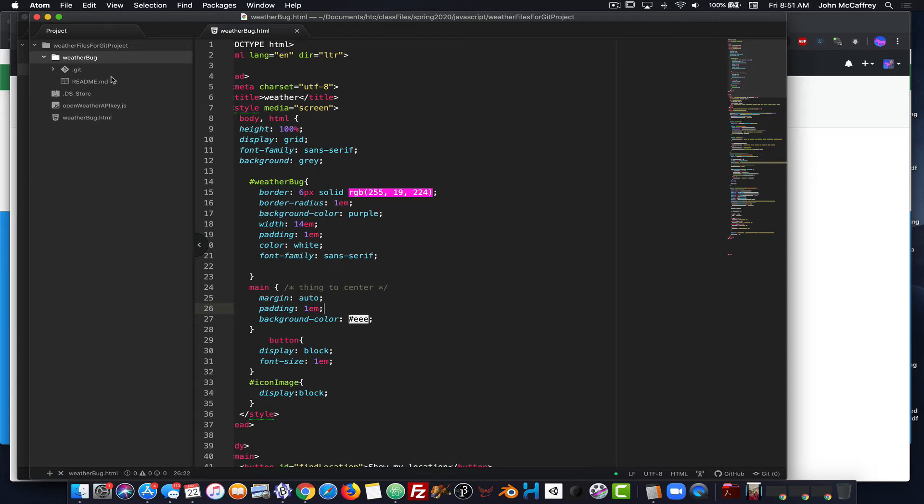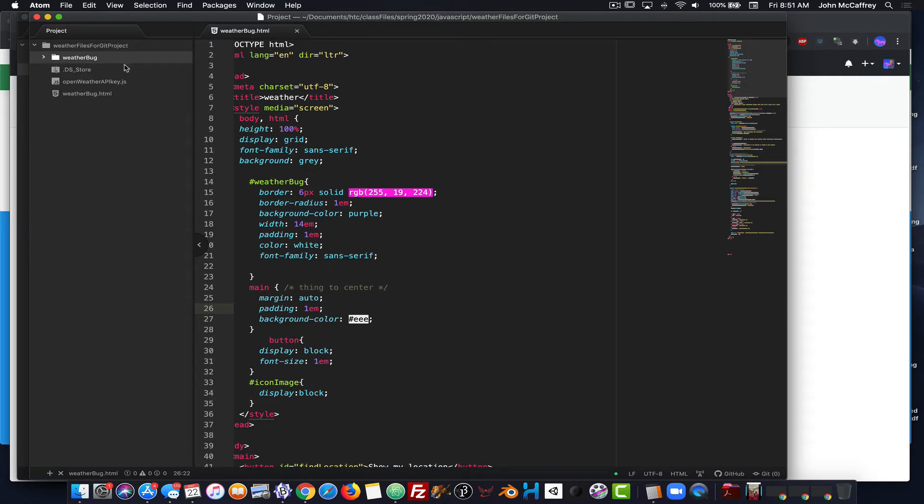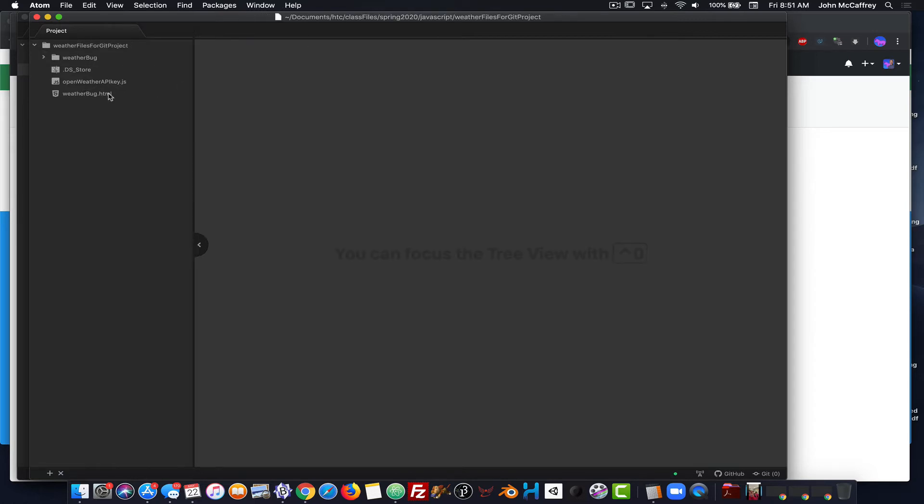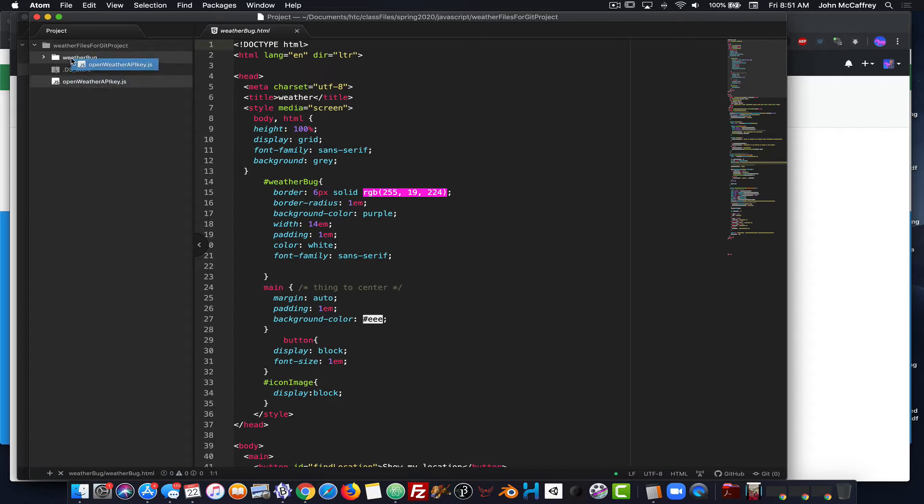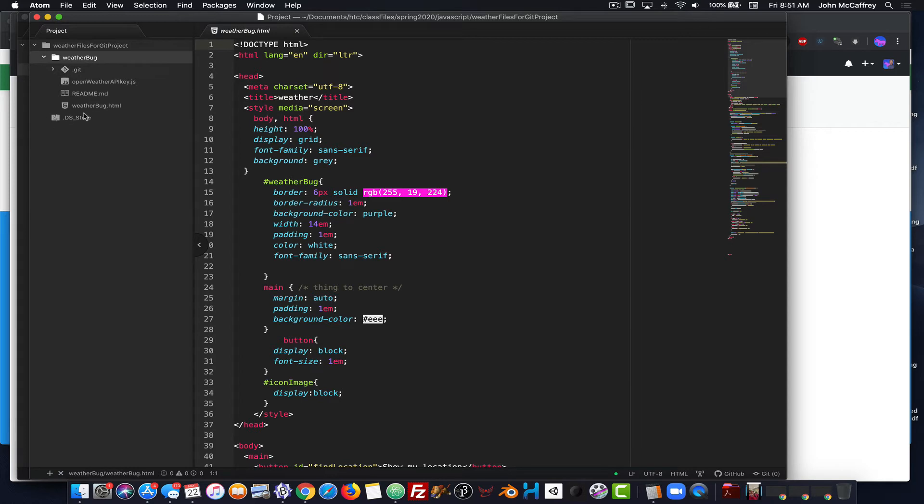So the next thing that I need to do is I need to get these files into this git folder. Well, it's not really a git folder, into the project folder for the git. So I can close that. And now if I drag that up to there, if I drag this over to here, I've now moved those files into there.